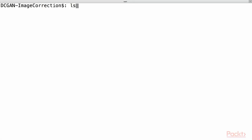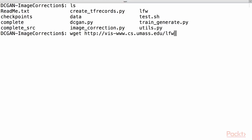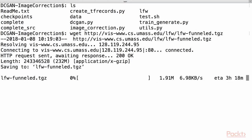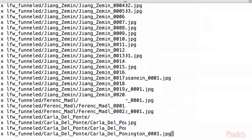Now we will look at the steps for building an image correction system. First of all, make sure you have downloaded the code. The DCGAN image correction project will have this directory structure. Now we will download the LFW dataset using wget from this website. Downloading may take some time. Once the data is downloaded, we will extract its content under the LFW directory. This command will extract all the files present in it.